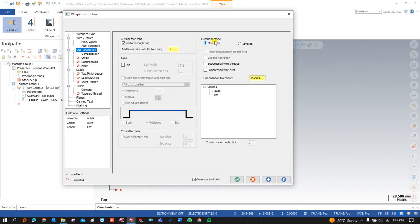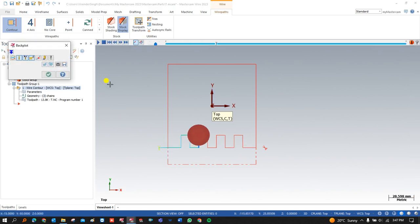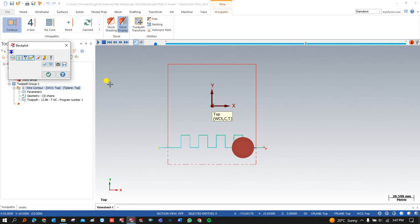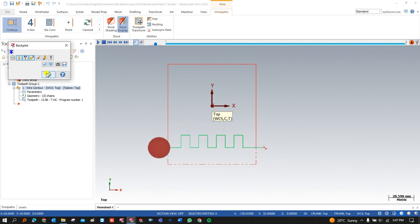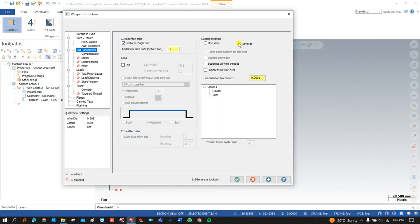For example, 'reverse' means once my path starts from one point and reaches the end, reverse means it comes back along the same path in the same direction — from end to start. That is what happens when we are talking about reverse cutting.